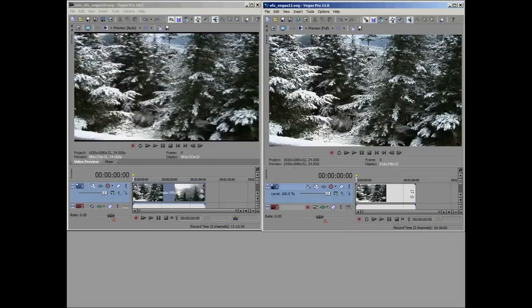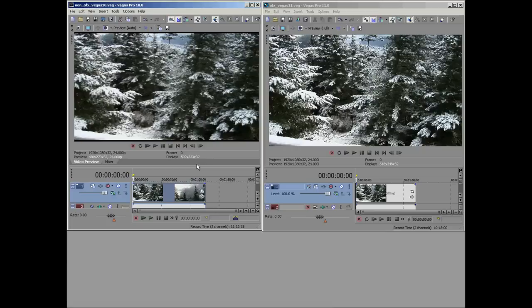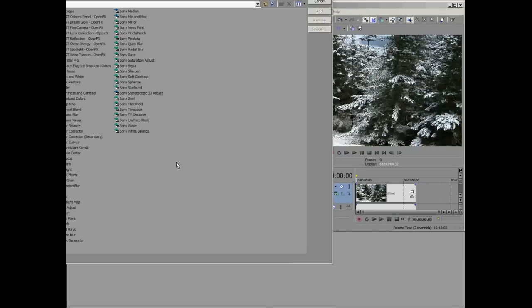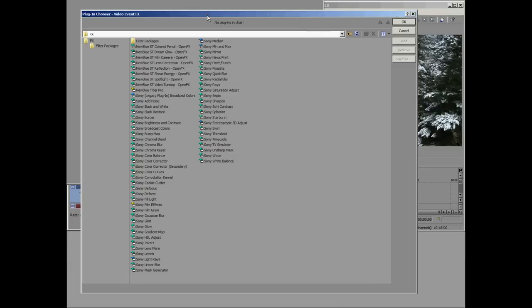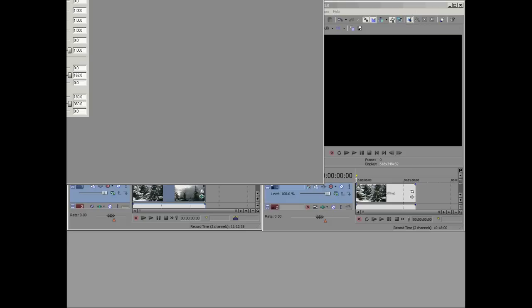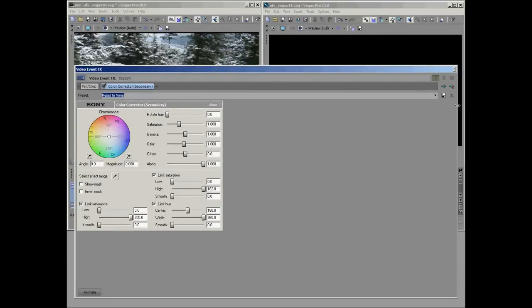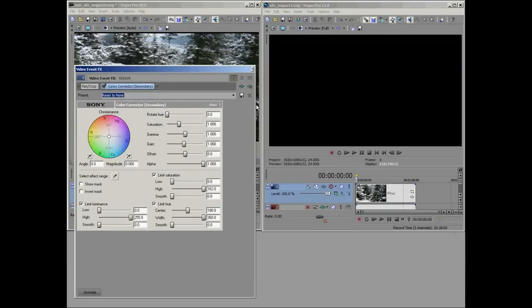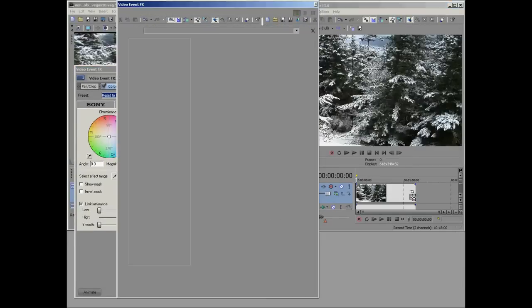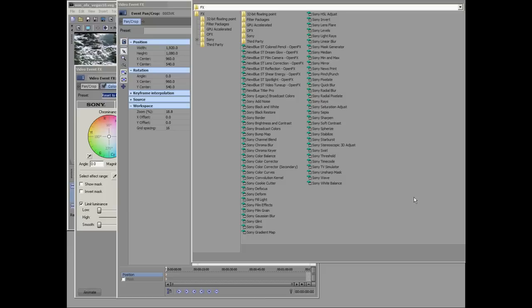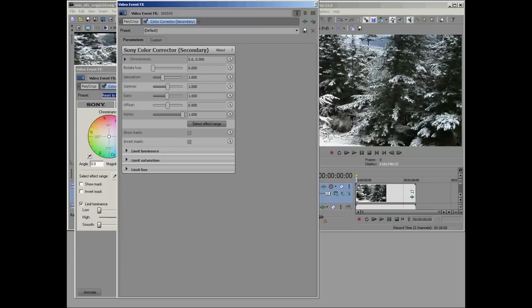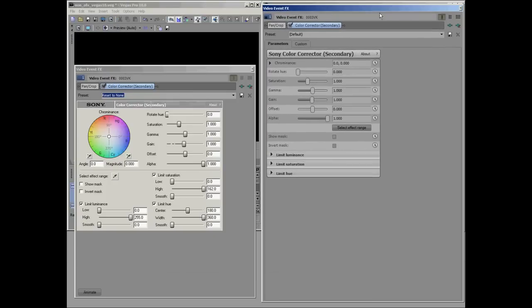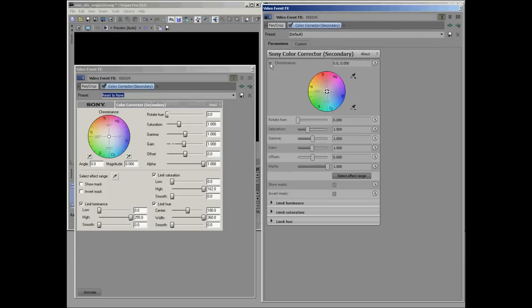So let's start here on the left with Vegas Pro 10. I'm going to click on the Event FX here and add a secondary color corrector. And there it is. I'll do the same over here in Sony Vegas 11. I'll just open this so they look somewhat the same.